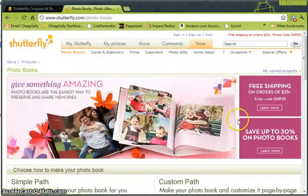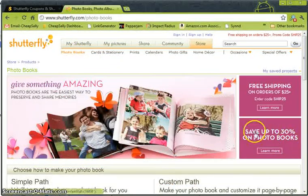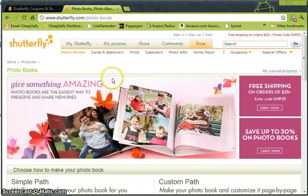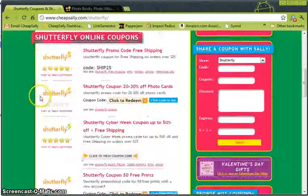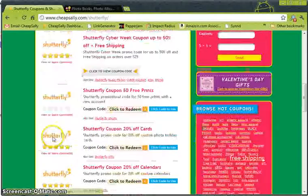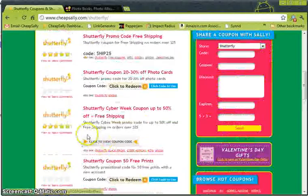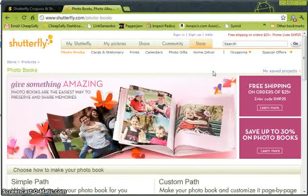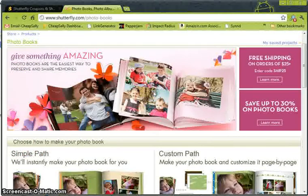And then photo books, which are very popular, especially for Valentine's Day or Mother's Day. You can save up to 30% off certain photo books and get free shipping on orders over $25. Remember, you can get all these discounts just by going to CheapSally.com and clicking through any of the links that offer the discounts. So once you're here, go ahead and sign up for the membership, upload your photos, and you can create awesome, customized gifts for your loved ones.